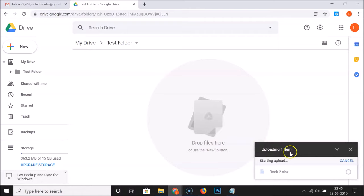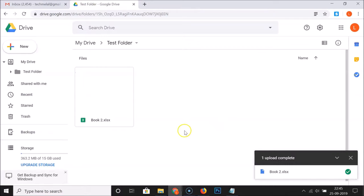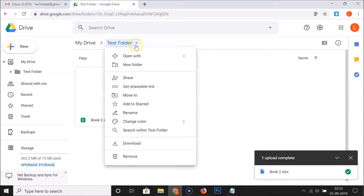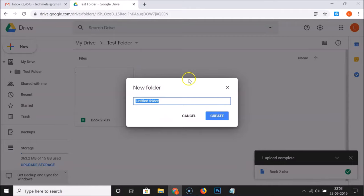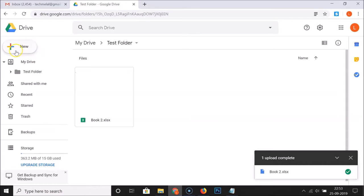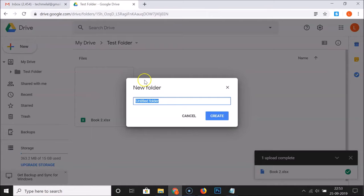You can see upload complete! Now, suppose I want to create a new folder inside this test folder. Just click on the test folder name, and here we have "New Folder" — click on that. You can see the new folder pop-up is opened. Alternatively, you can use the "New" button and then select "Folder" — here I have this new folder window opened.